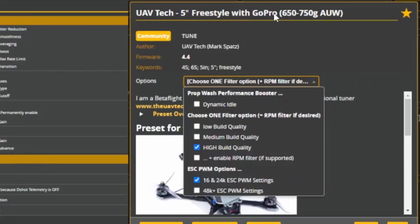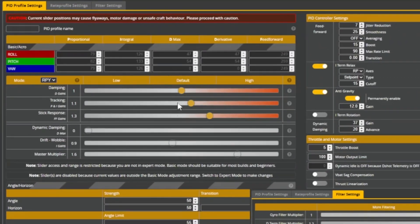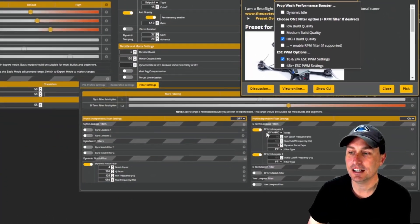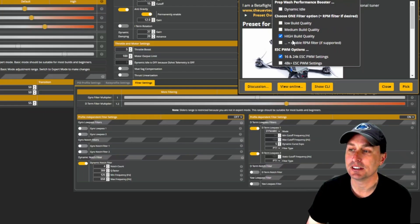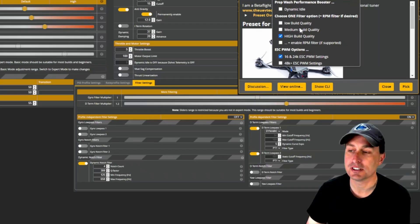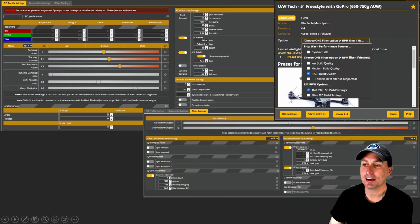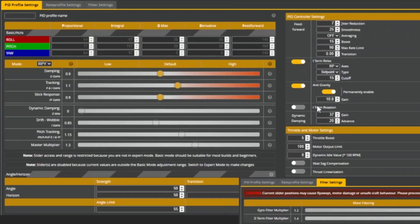The UAV Tech five inch freestyle with GoPro preset is what we're testing today with a GoPro mounted on the quad. The main changes are slider adjustments, anti-gravity bumped up from default, and significant filter setting changes. There are low, medium, and high build quality options, plus an RPM filter add-on. There are also tweaks for 16K or 48K ESC PWM frequency. Links to explanatory videos are included in the preset.